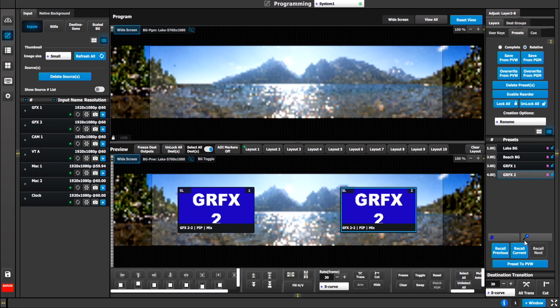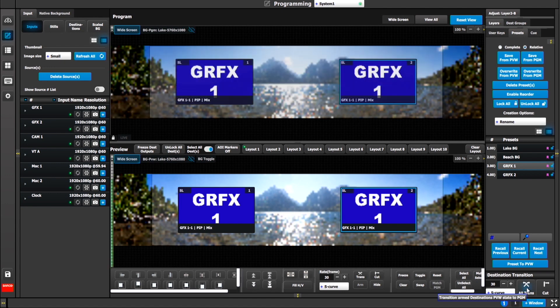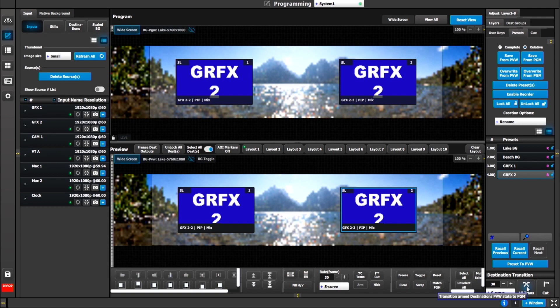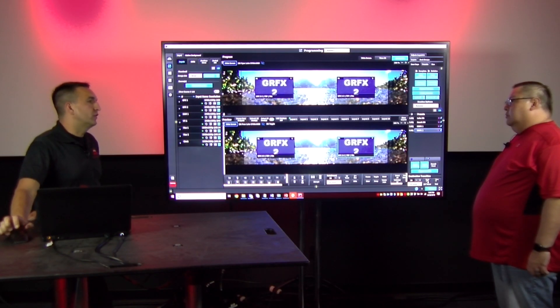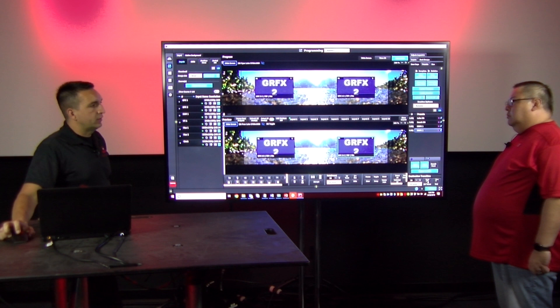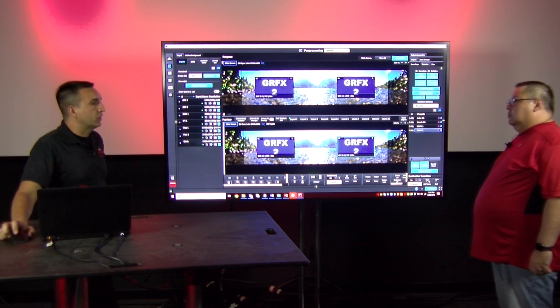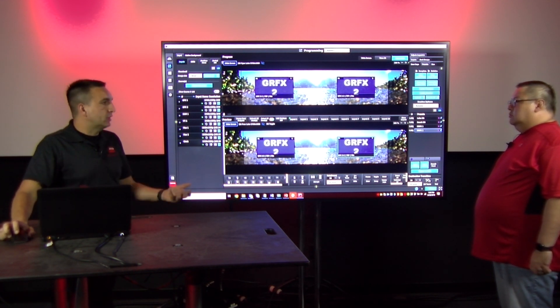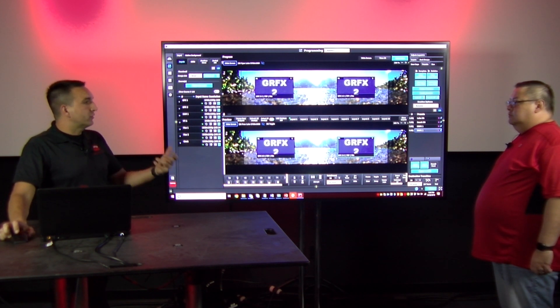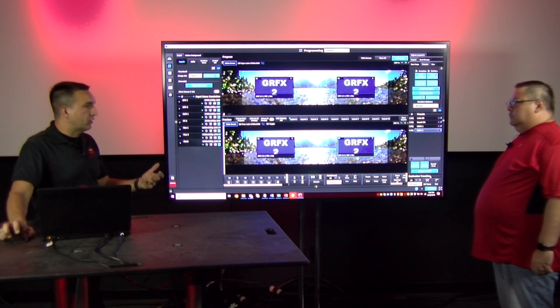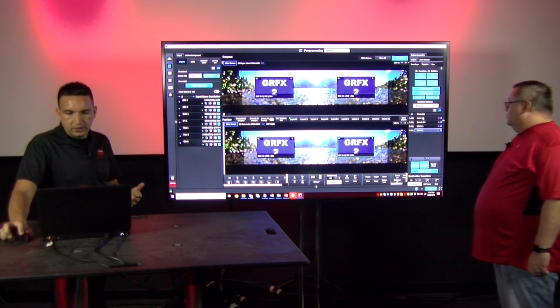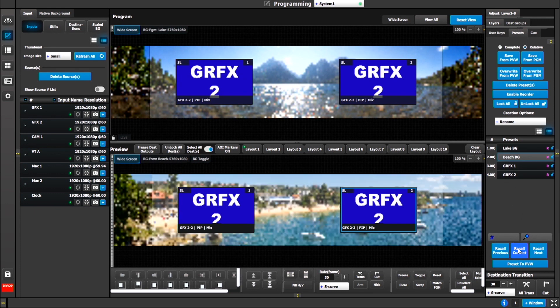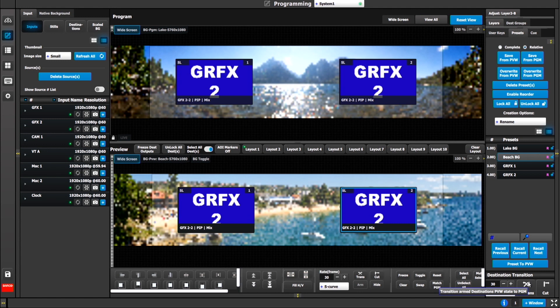Now theoretically, if we were to drop the backup machine graphics two into these two locations and write a relative preset for just that, making sure that my two layers are still visible. We'll save that one and call this GRFX two. If I select graphics one and recall it, it will pull my graphics one. If I select graphics two, it will pull up my graphics two.